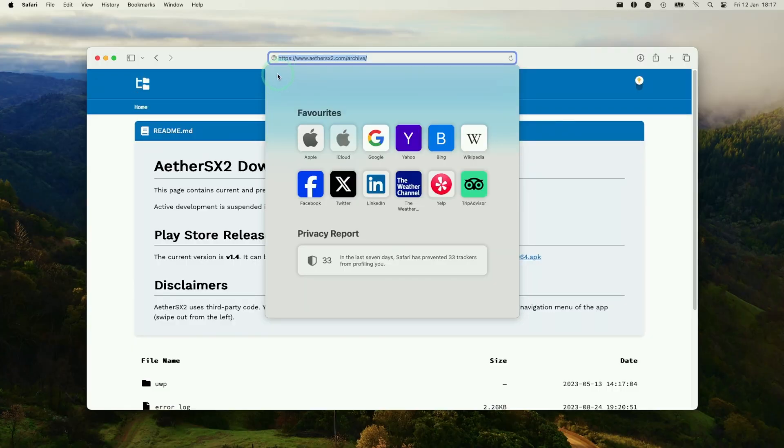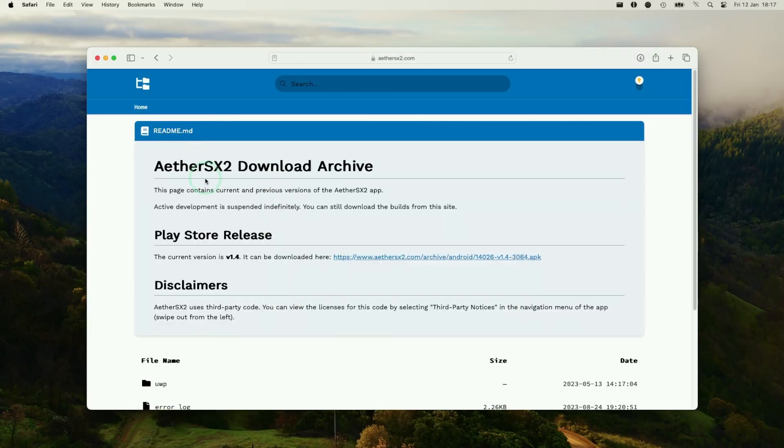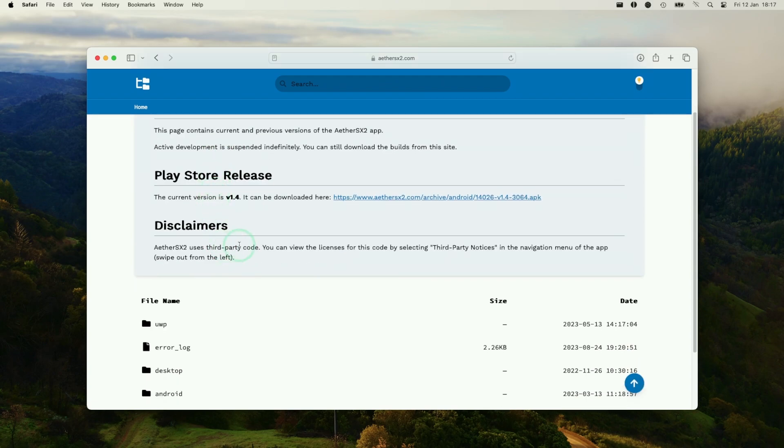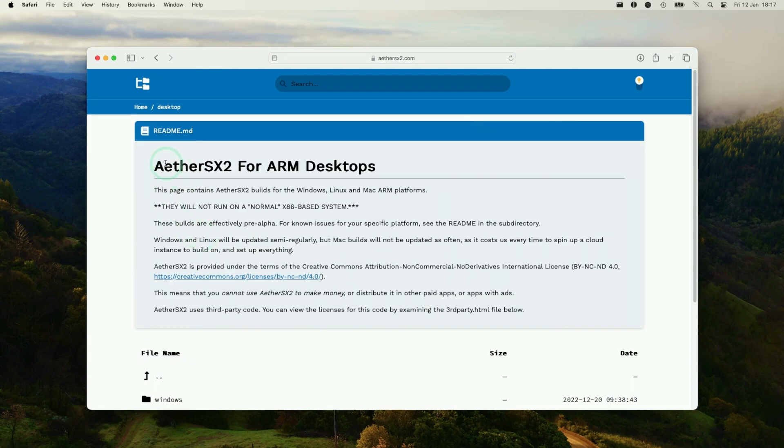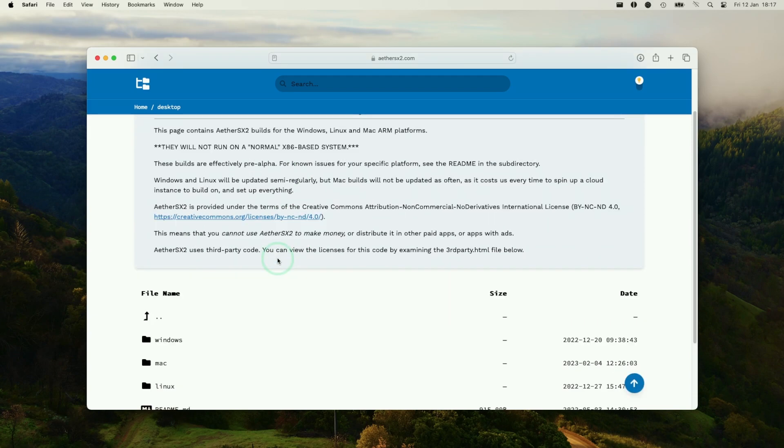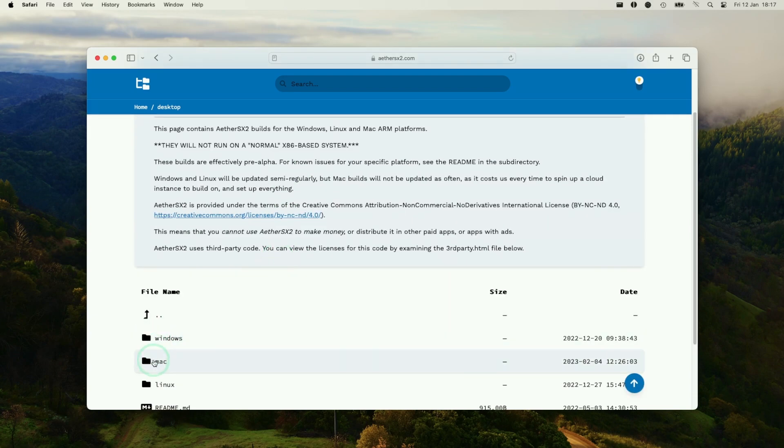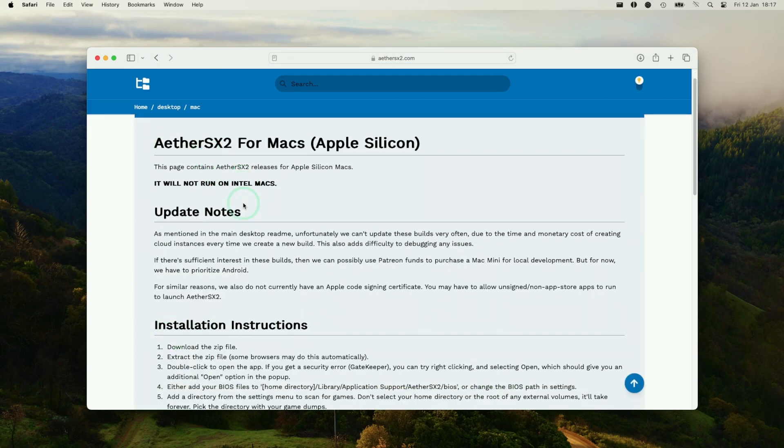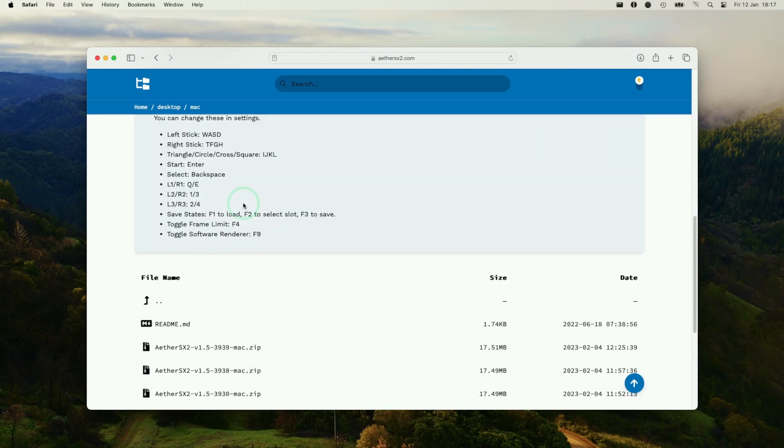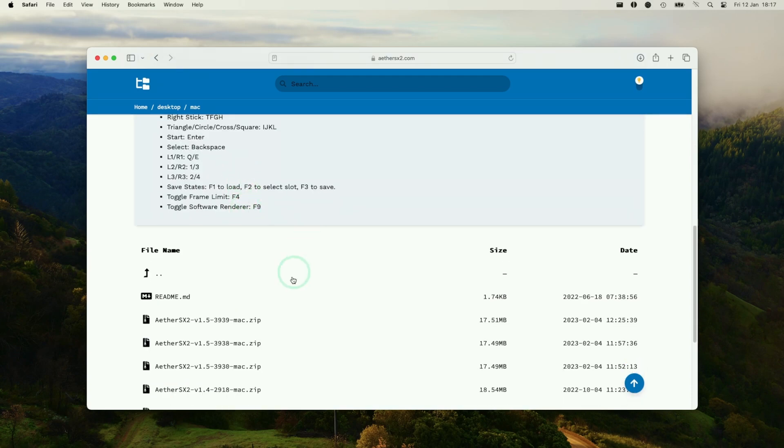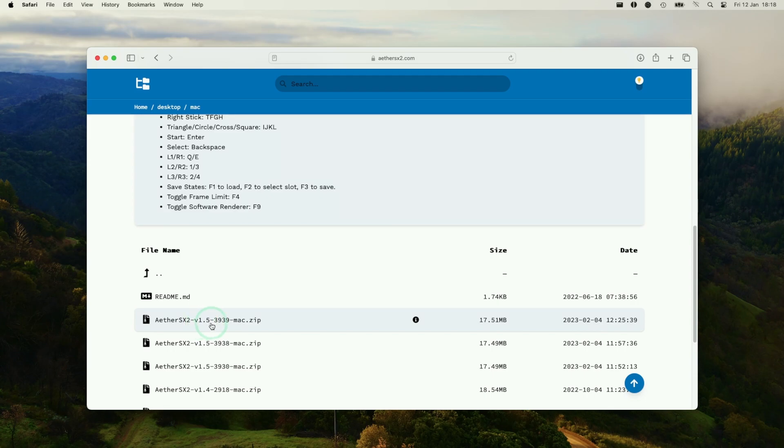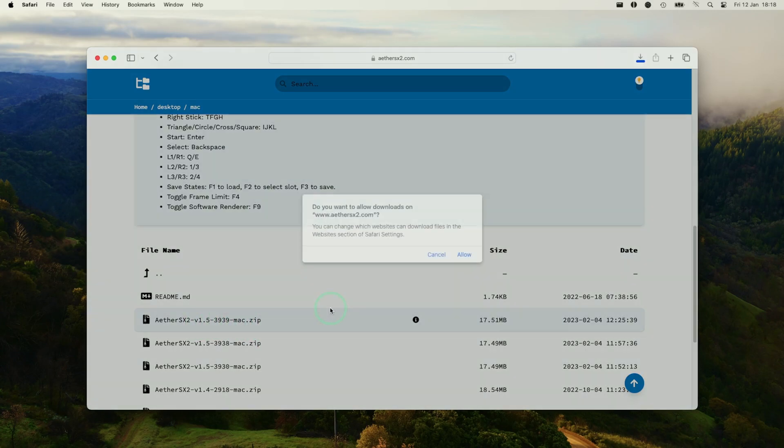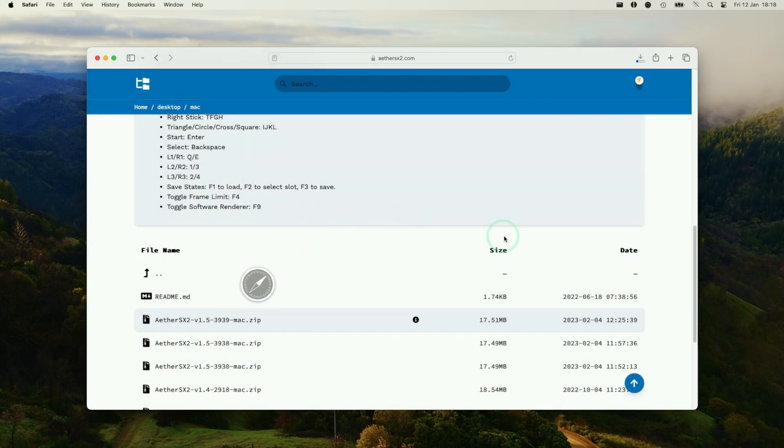So what I'm going to do is leave a link in the description for the EtherSX2.com website. And what we can do is navigate down until we find the desktop folder here. And then we're going to find EtherSX2 for ARM desktops. I'm going to scroll down until we find the Mac folder. And here what we're going to do is scroll down and we're going to find the latest version of EtherSX2, which at the time of recording is 1.53939-Mac. So click on this and then click Allow.